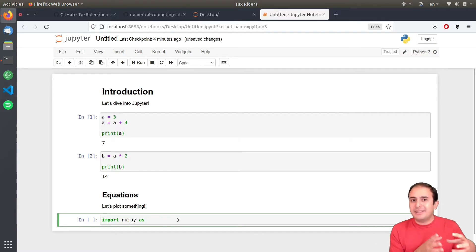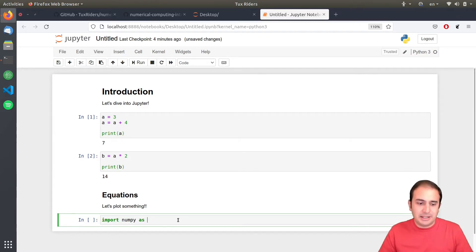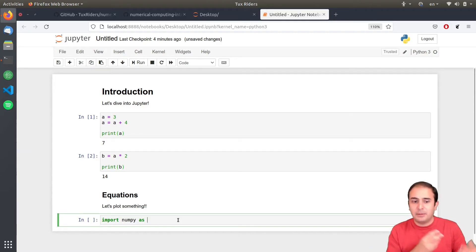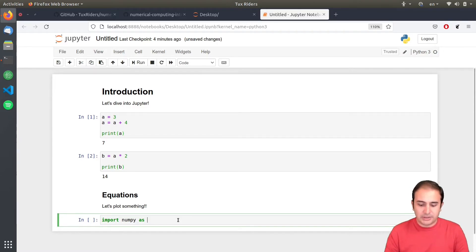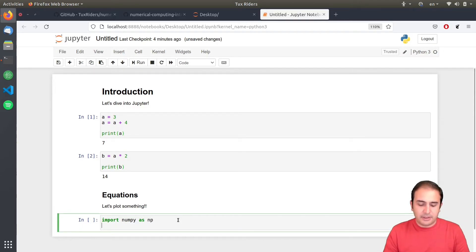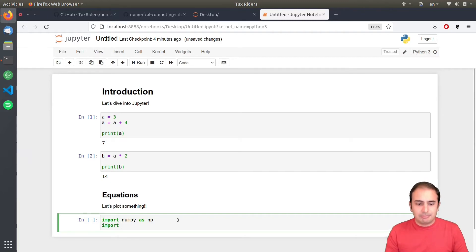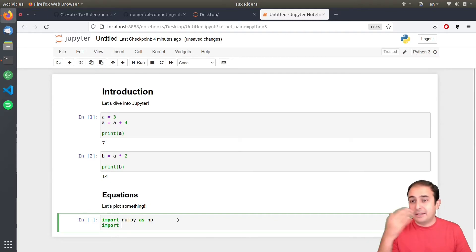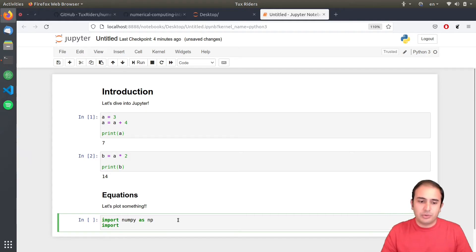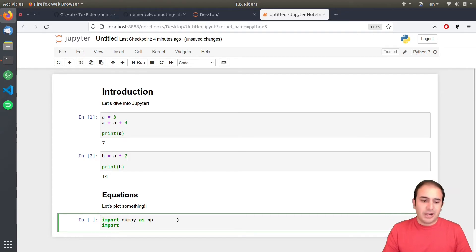And then I can say import. I want to plot some very simple things using NumPy. You will see, you know, in the next videos that how these libraries and these packages work in Python. But this is a very quick introduction. Just, you know, sort of spoil as a part of the introduction to Jupyter.